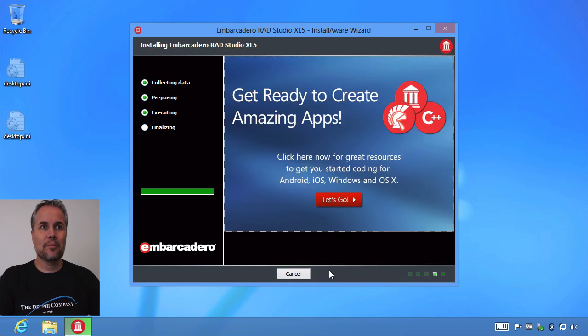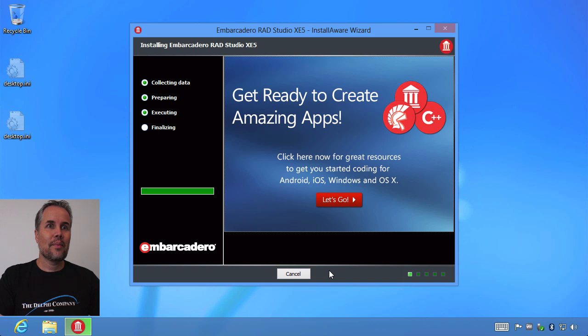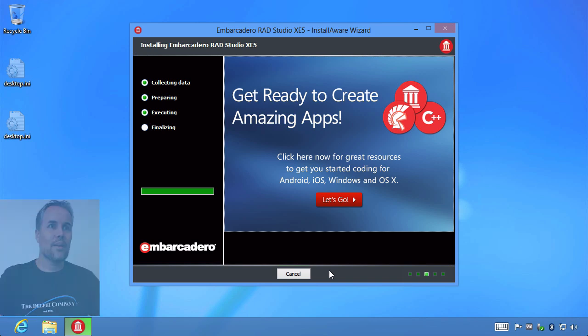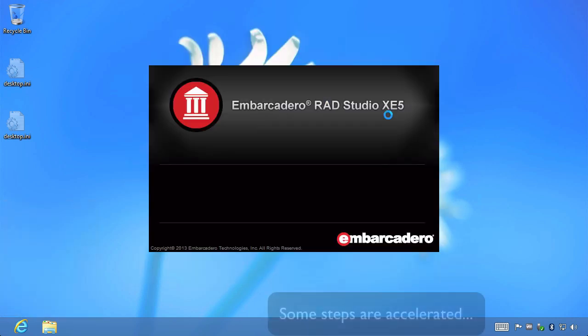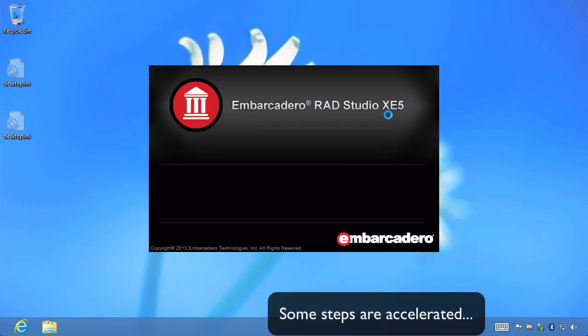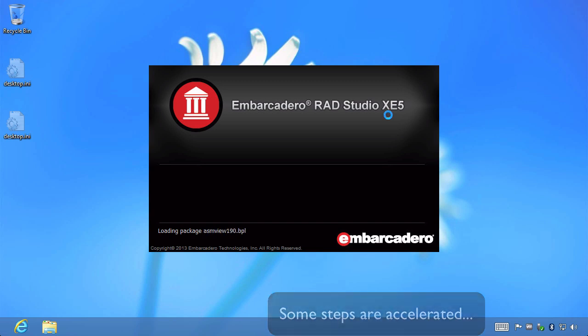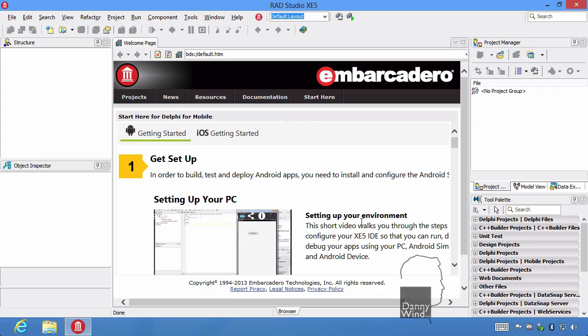In the setup itself, I'm going to accelerate it here. I'm just going to start RAD Studio XE5. In XE5 you'll see the Android Debug IDE being loaded. So that's just to indicate that Android is added in the Delphi XE5 environment.